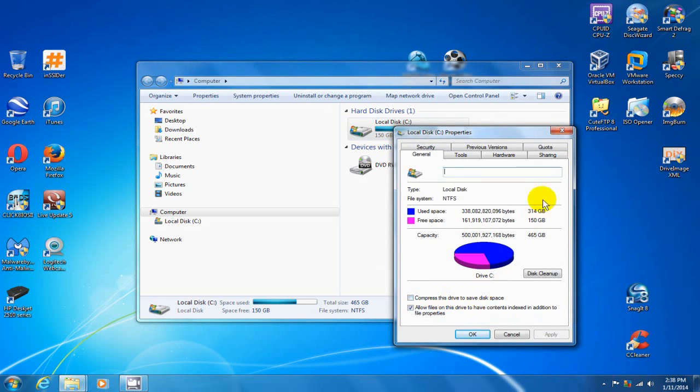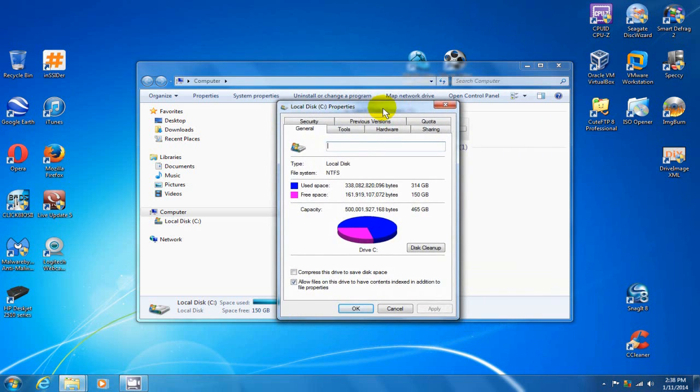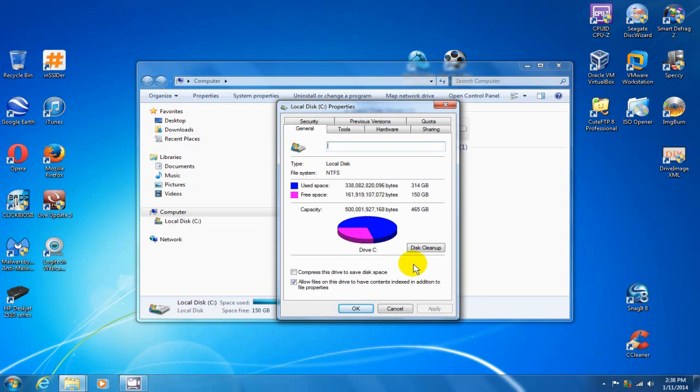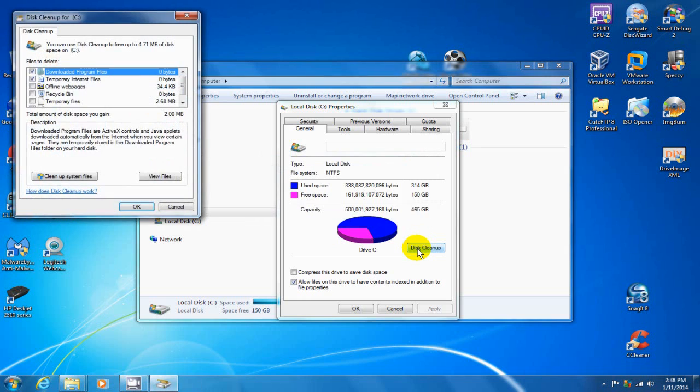Let me move this over so it's in the center so we can see this a little better. On this menu here, we want to do disk cleanup and once you click on that, it'll calculate how much space you can free up by doing a disk cleanup.